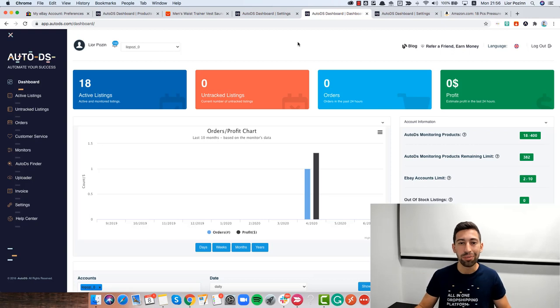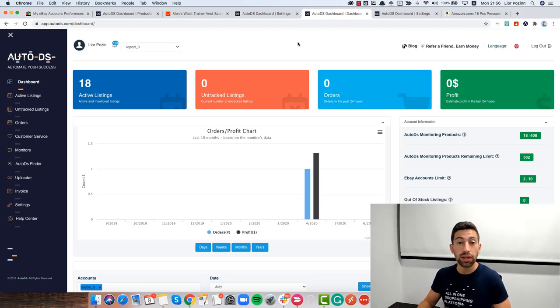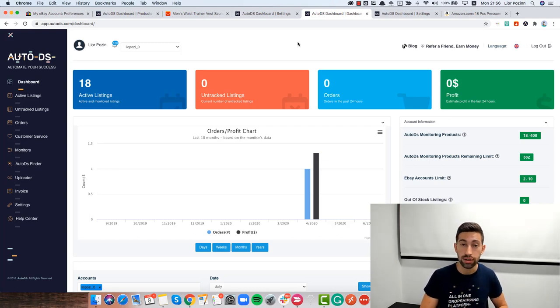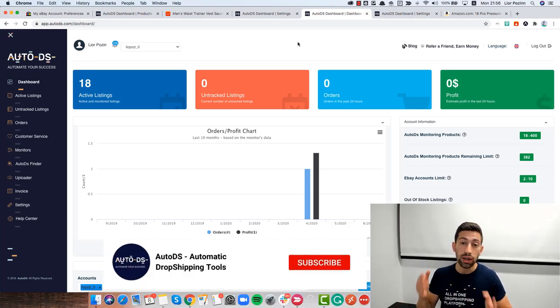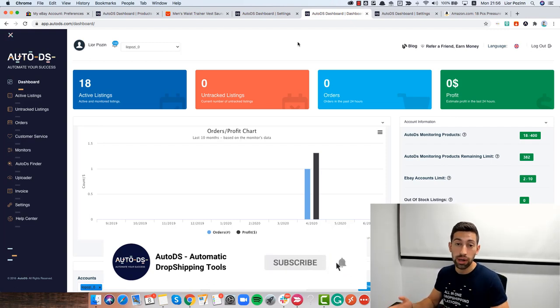Hello everybody, so eBay non-API is a very strong trend today and a lot of people are using that for their stores. Everyone in AutoDS can choose between the non-API version and the API version.